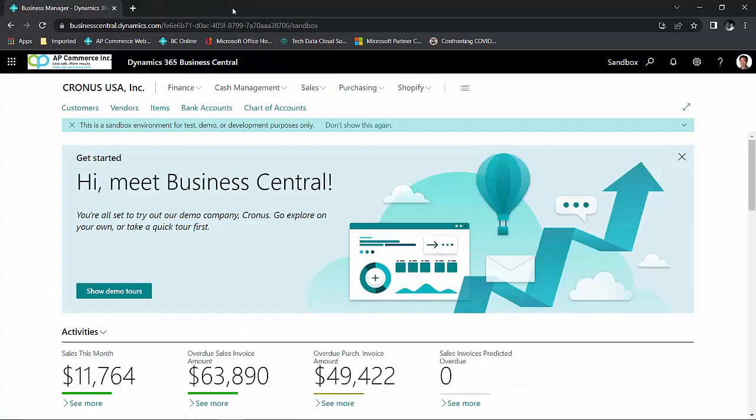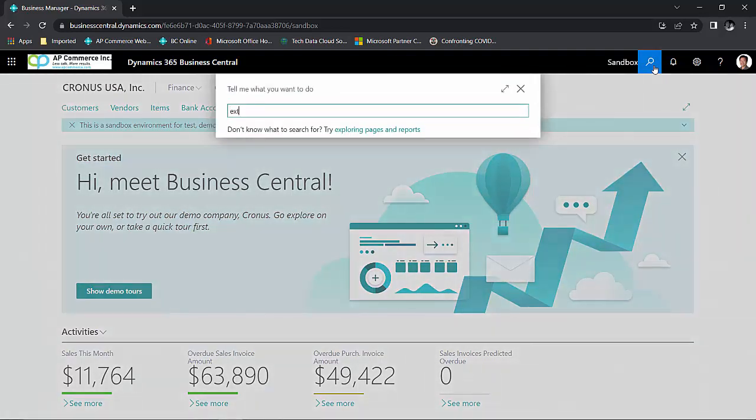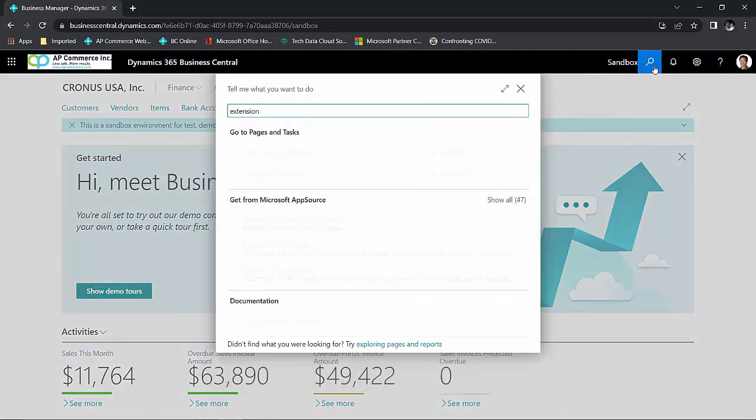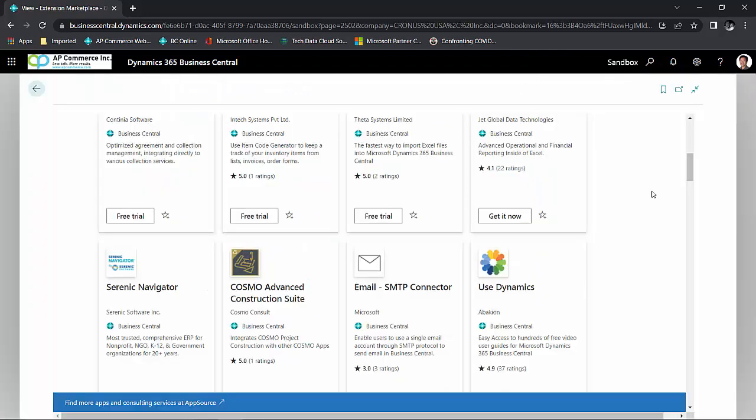Last, I'm going to talk about extending Business Central. If there are certain functionalities that are not in the standard Business Central that you need, you could always go to the extension marketplace. Now the extension marketplace is very similar to the app store on your mobile device. Microsoft opened up Business Central so any third party developers can develop their solution either for a particular industry or enhancement to Business Central.